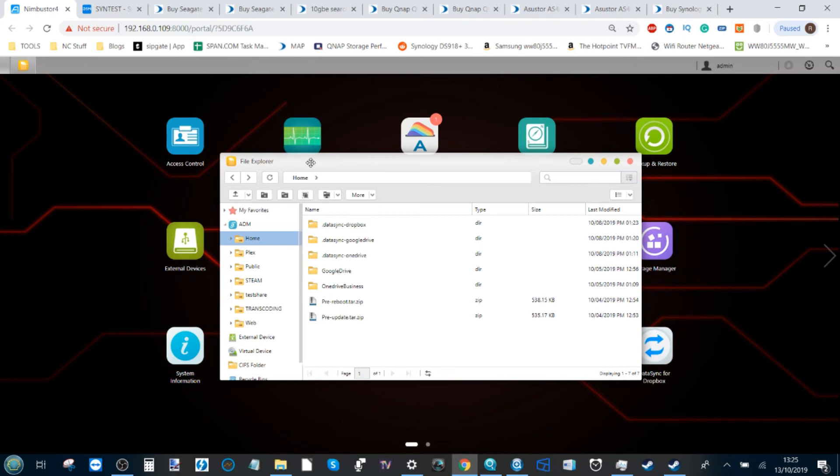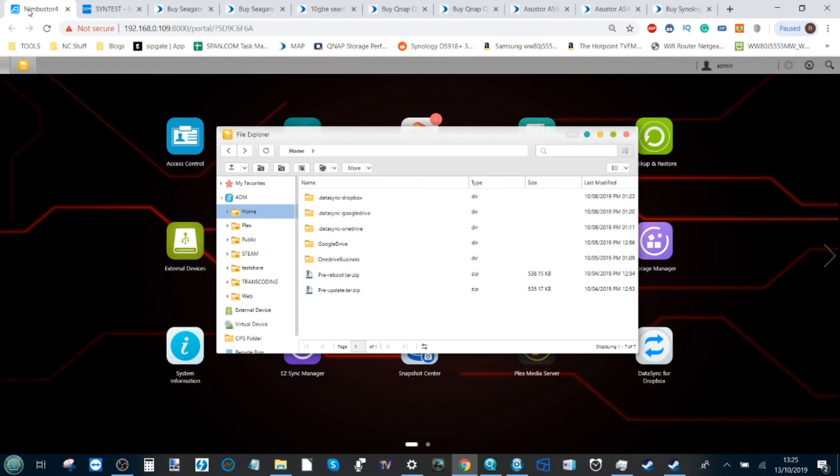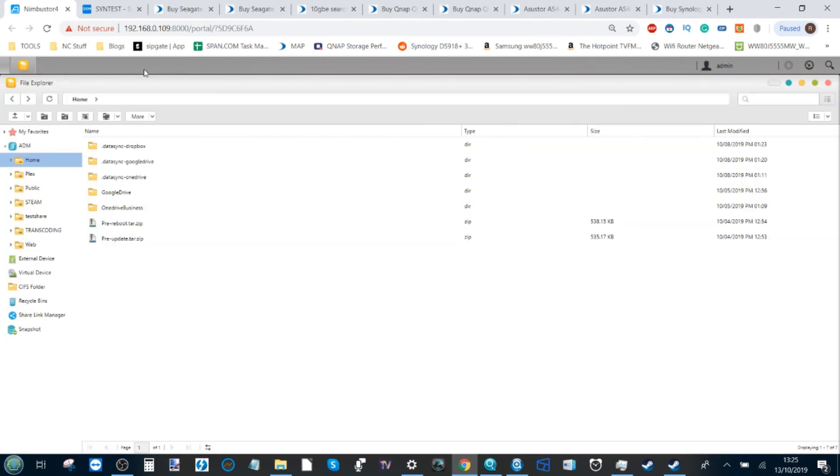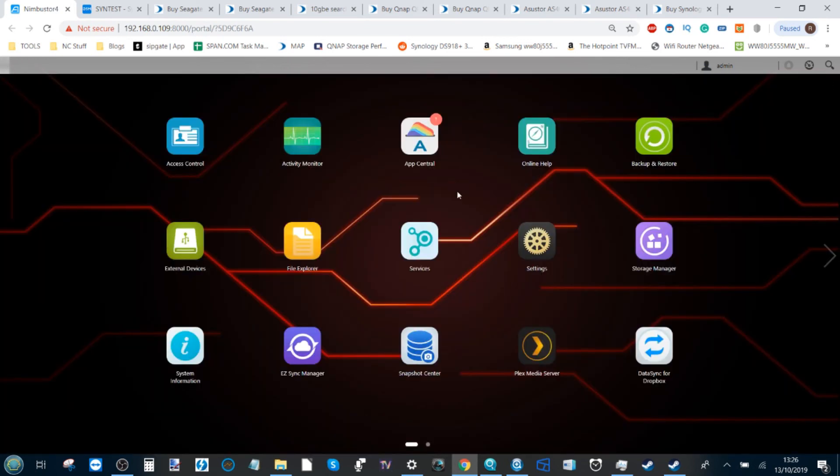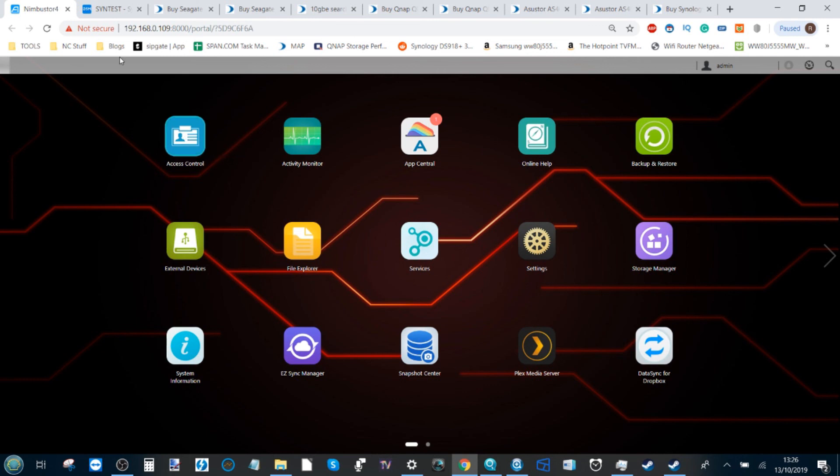But this has been how to set up your Steam library with an ASUSTOR NAS. I'm sorry about the long rambly preamble, but a lot of you just need to be reminded just how good a Steam library NAS can be. Next up will be another NAS brand coming very soon. Click like and subscribe if you enjoyed this video, and I'll see you next time.